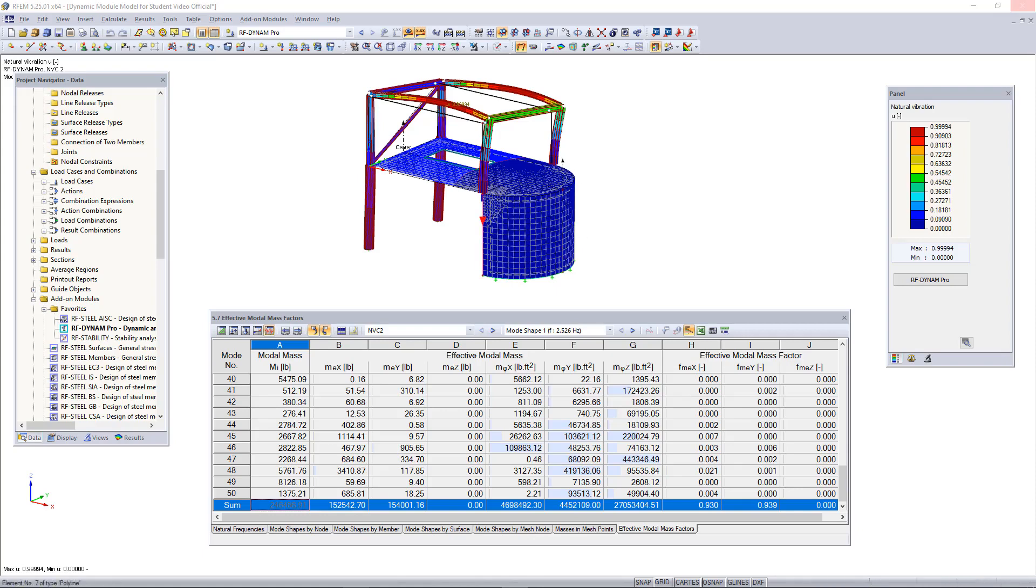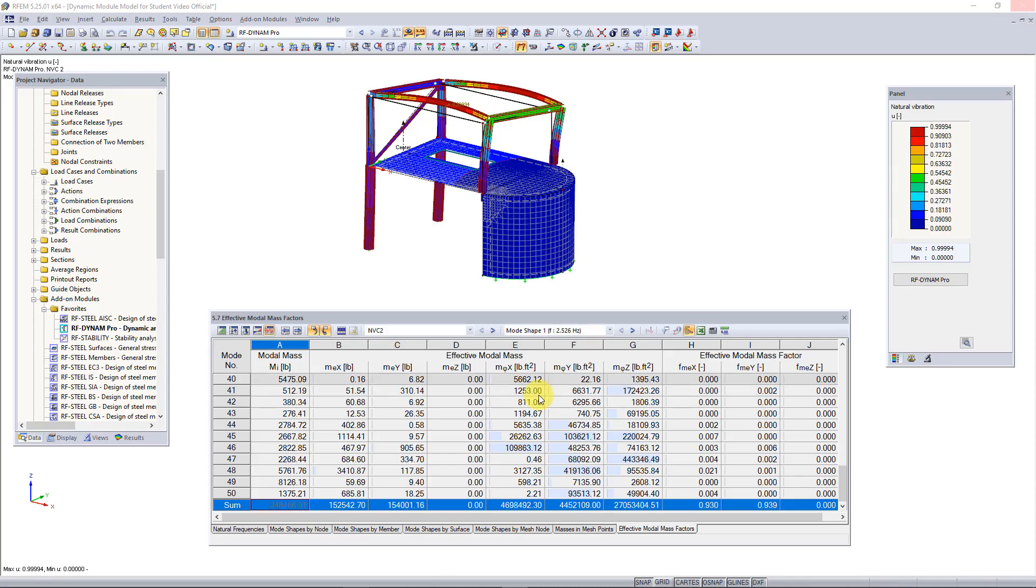Since in the previous videos we have already determined the natural behavior of our structure under the applied cases and combinations, we can now move on to an RSA. You can see these results are shown and after running about 50 mode shapes we're reaching at least 90% mass participation in each orthogonal direction.